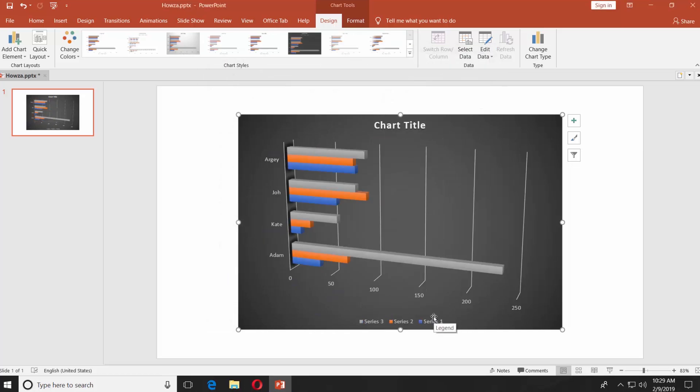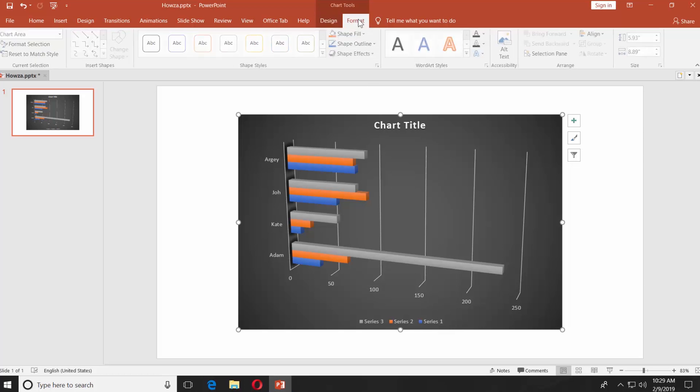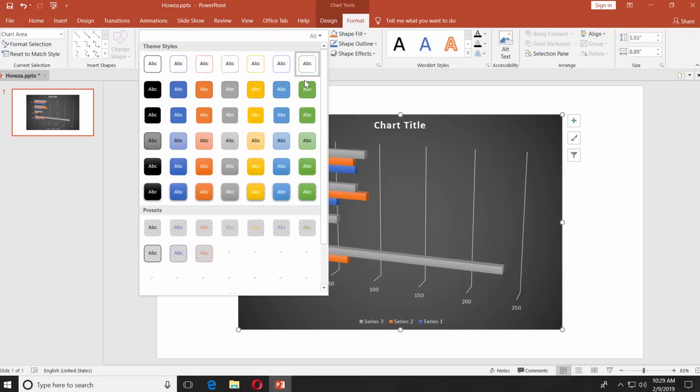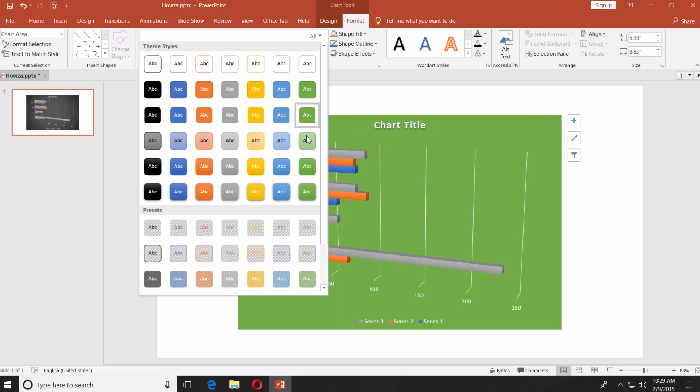If you want to change the background color, go to the Format tab. Click on the tiny arrow next to the shape files. Select the one you like.